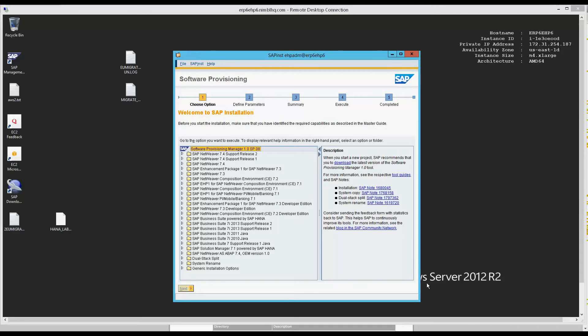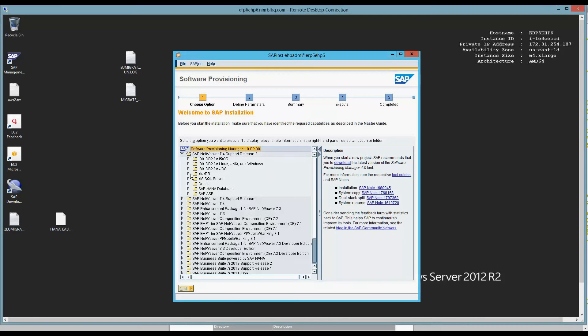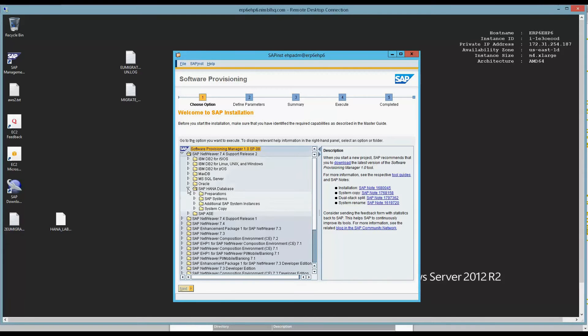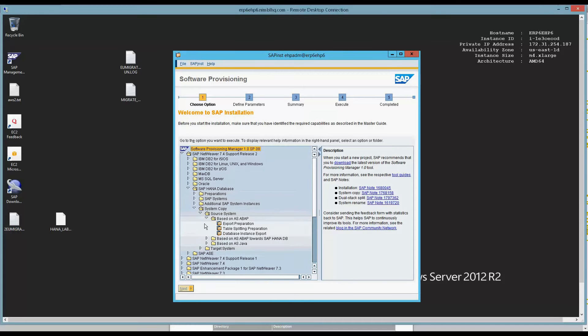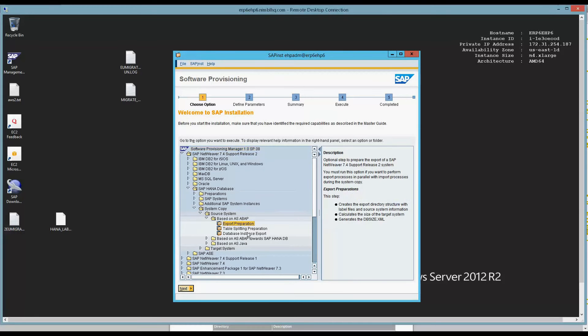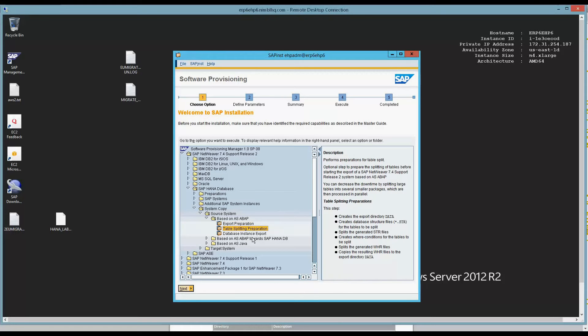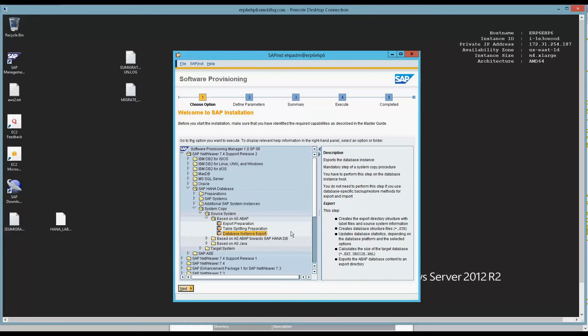I have the software provisioning manager. I'm running a service SL toolset 1.0, SWPM is support package 8 patch level 4, which is the latest and greatest SWPM. Per the copy guide, I'm going to go ahead and go to the HANA database system copy source system based on ABAP. I'm going to skip export prep, skip table splitting, and go right to the database instance export.